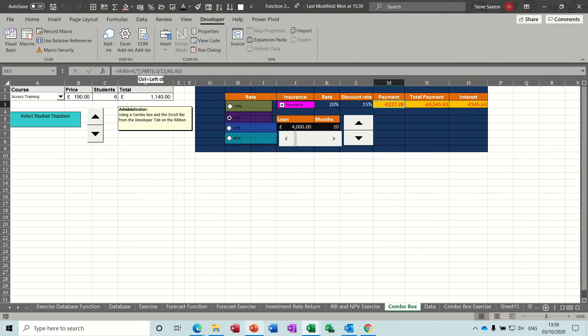And then in this cell there is the PMT function with an IF statement, just looking at what comes in there, working out what the monthly payment would be based on this criteria: twenty percent, fifteen percent discount rate, four thousand loan over twenty months.